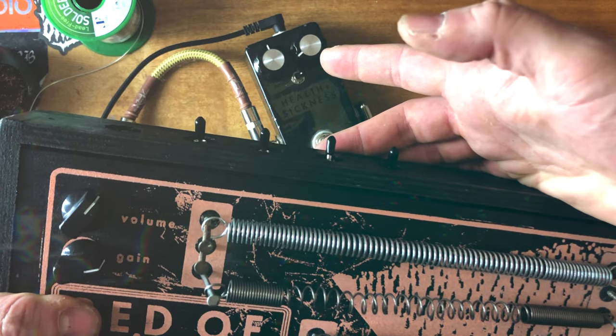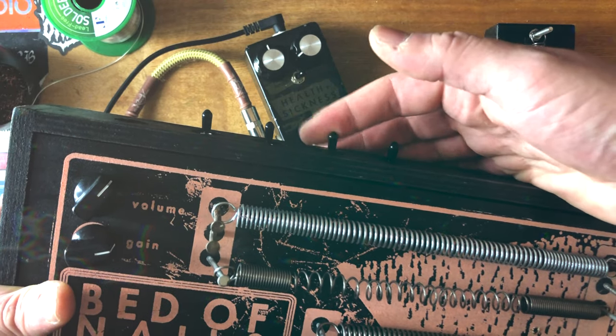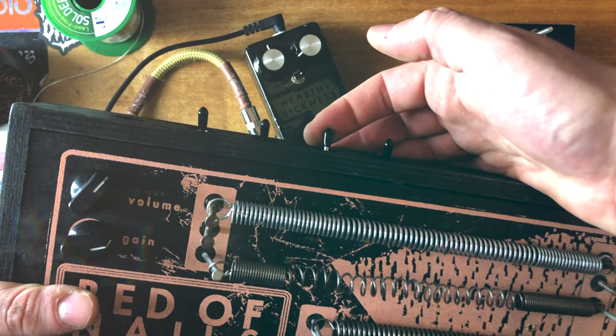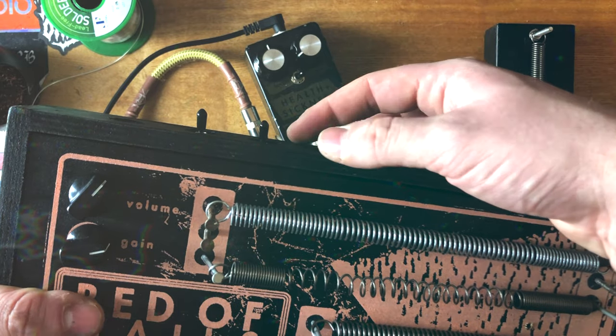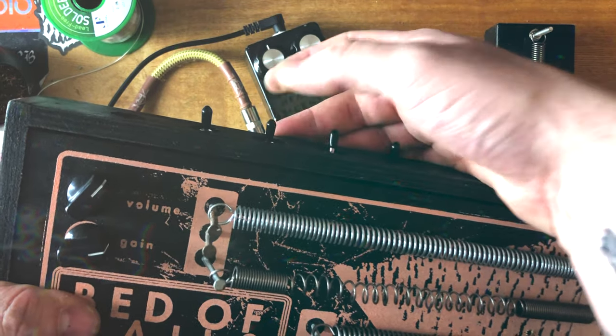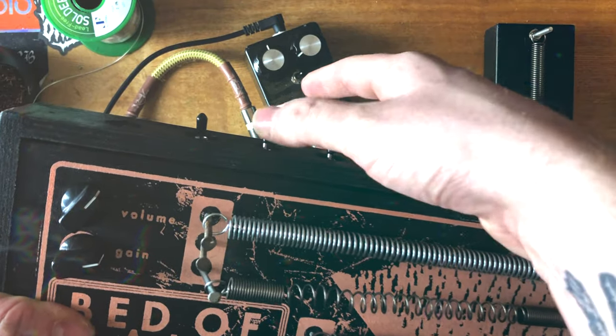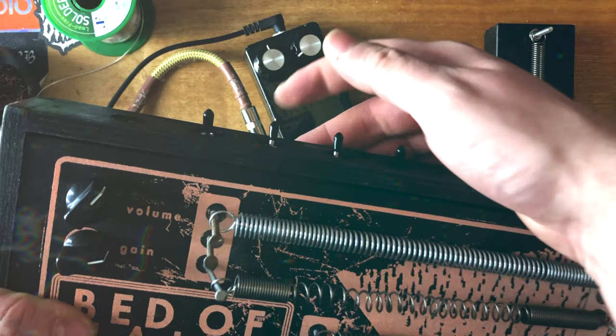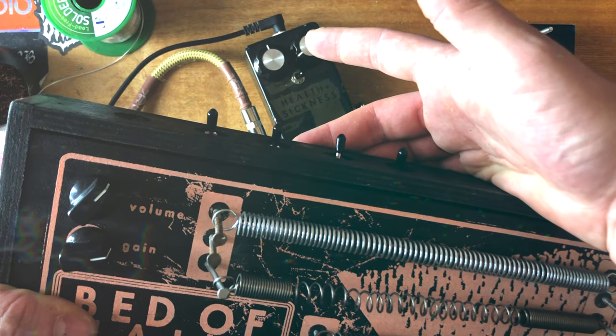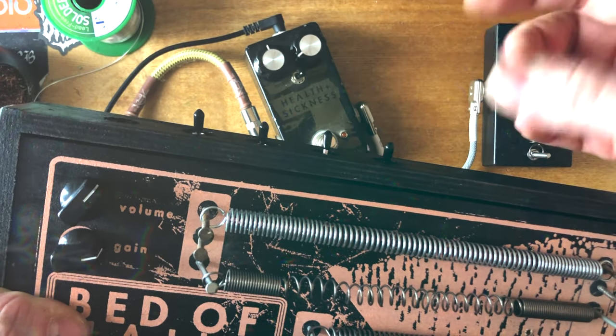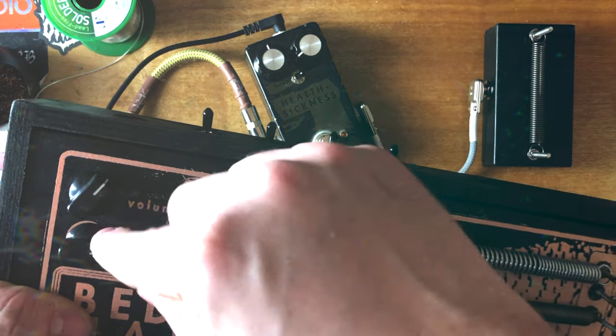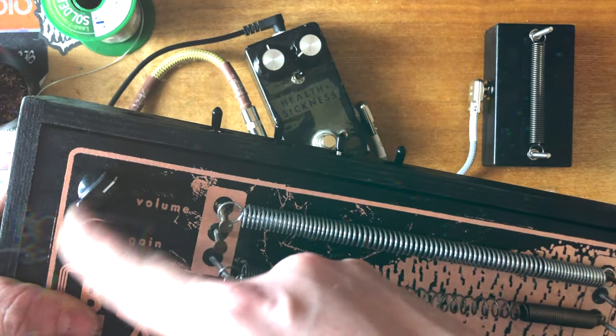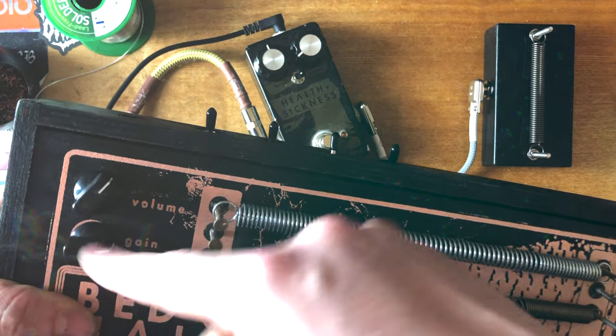But when you're going into a DAW straight into your computer, it doesn't really matter how crazy that signal is. Your computer tends to be able to handle it. The particular fuzz circuit I've got inside this has got an oscillation switch which essentially lifts part of the ground on the fuzz circuit which makes the fuzz oscillate. So you've got a tone that is generated by the oscillation that is sort of controllable by balancing the volume and the gain.